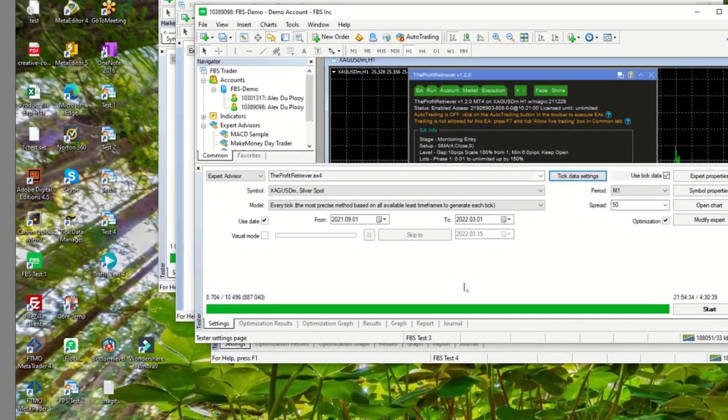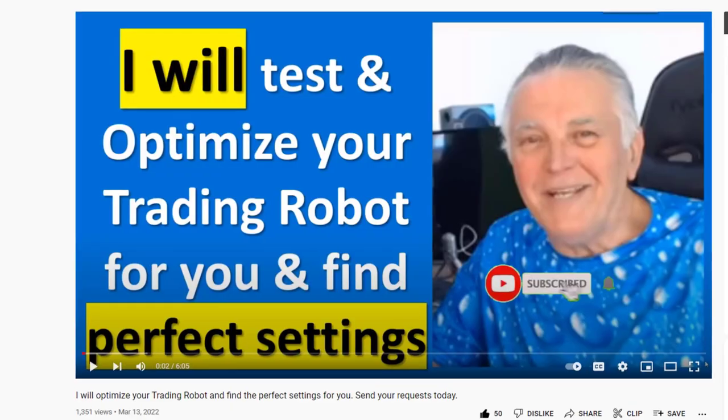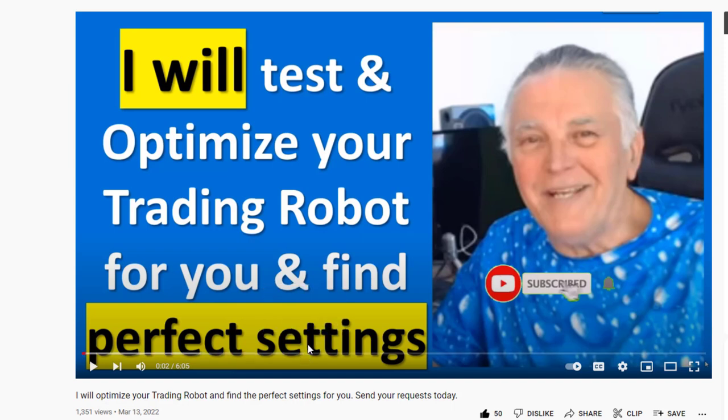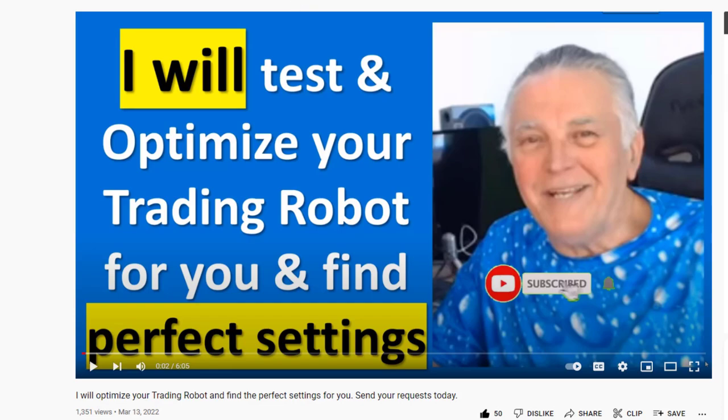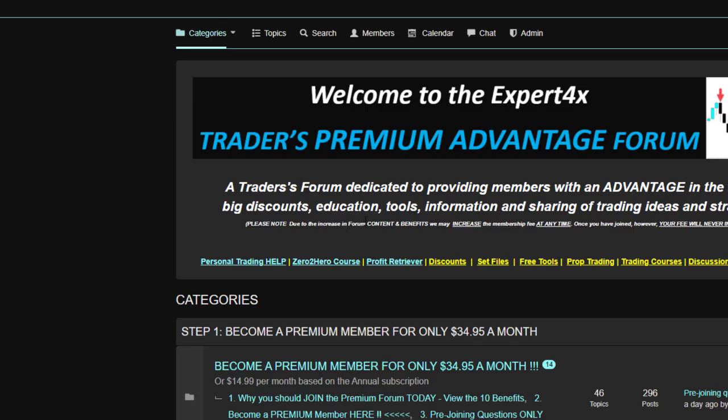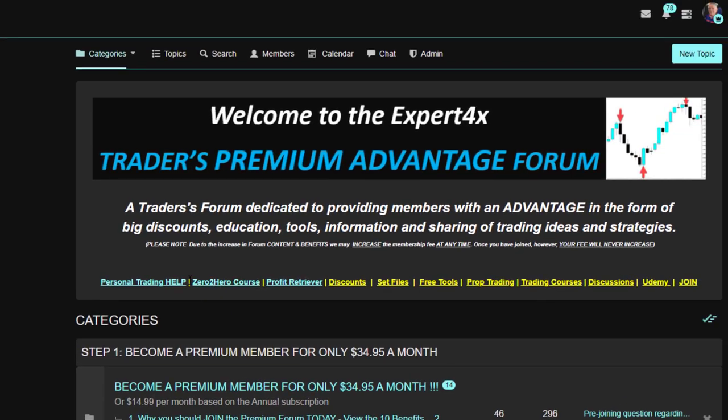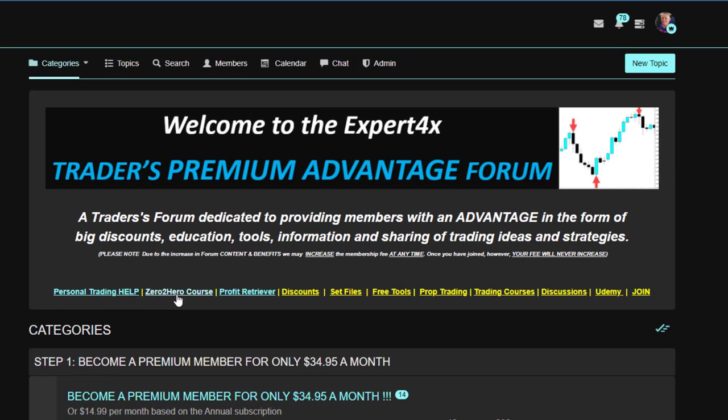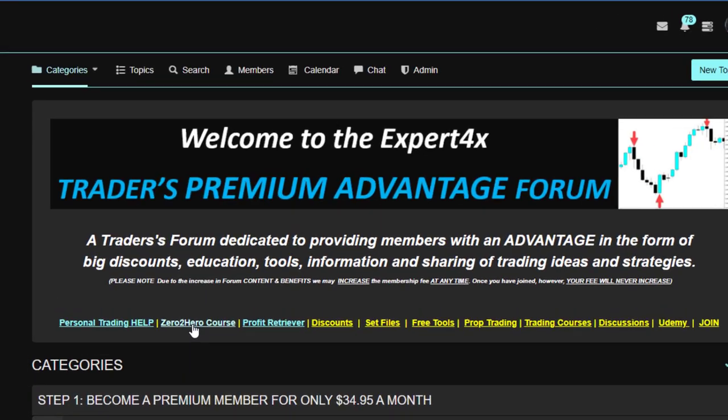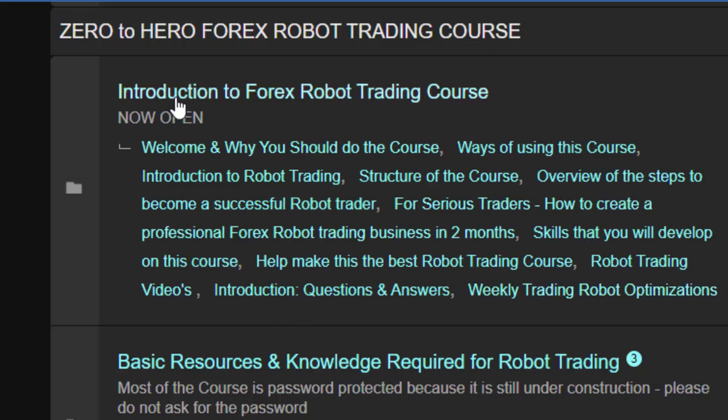So as promised in this video, I will test and optimize your trading robots for you and find those perfect settings for you. And here is the video that you can go to to find out more information on that. But essentially what you would do is you would go to our premium forum and you would go to the Zero to Hero course because finding those settings is part of that course.